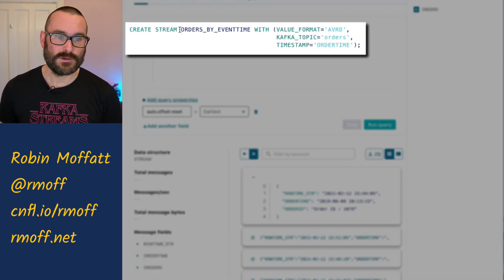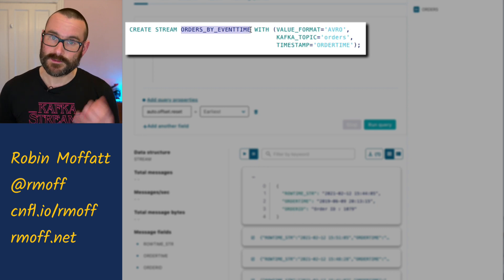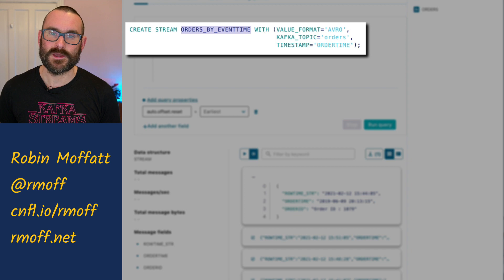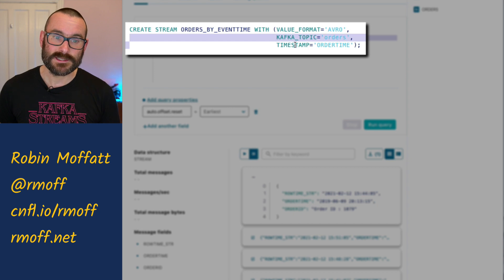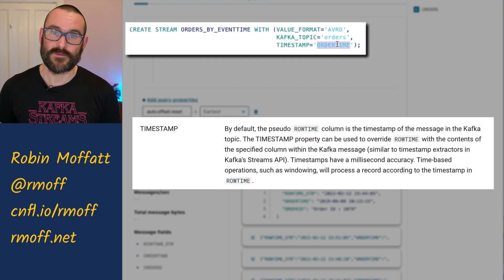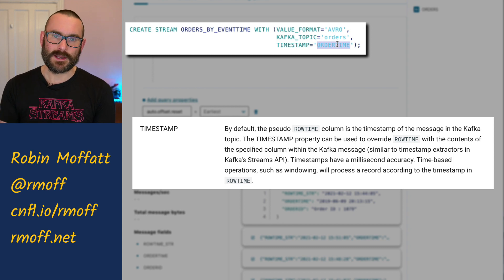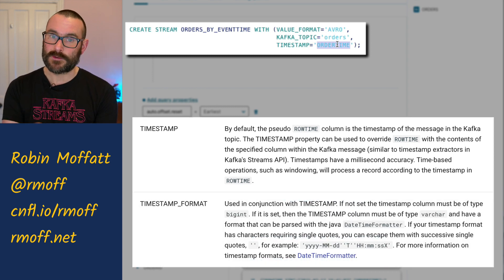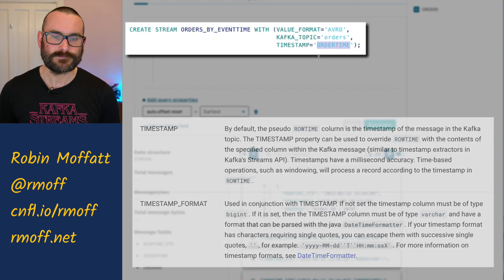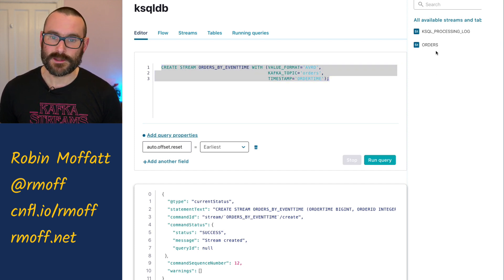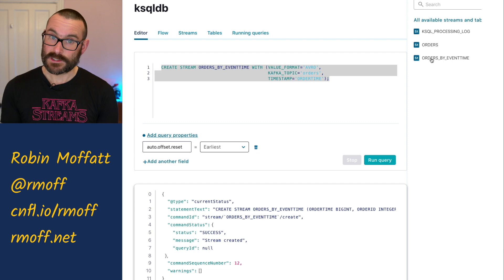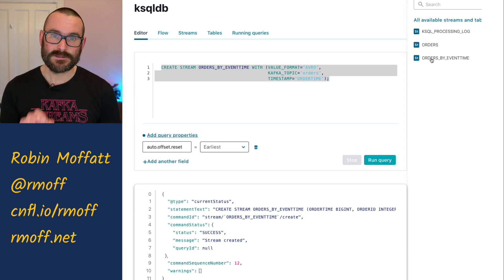So here we're going to create a new stream called orders by event time, so we use that order time field which is the event time — the business time of that event. We're going to say from this same topic, just telling it to use the timestamp from the order time field. And if order time weren't a big int, if it were like a string, you can also specify the datetime format string here as well so it is interpreted correctly. So now we create that stream, and now we've got two streams to work with: one called orders, and one called orders by event time. It's the same data because it comes from the same topic — it just handles timestamps differently.